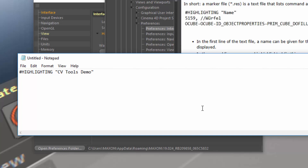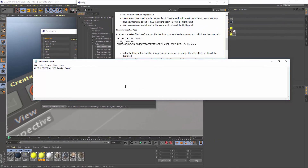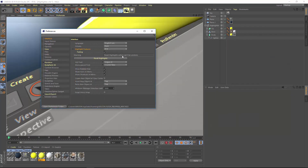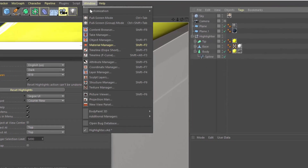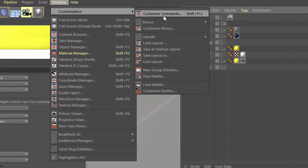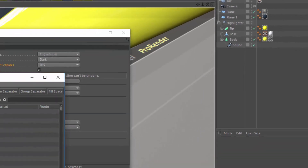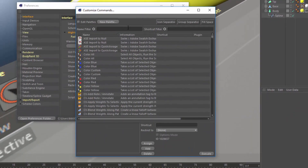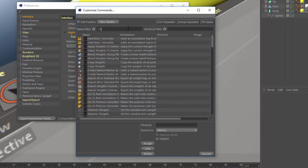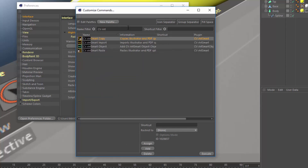Next, we're going to list any of the commands or attributes that we want to highlight. The way that we find the commands is within the Command Manager, found in Window > Customization > Customize Commands. Search for anything you want to highlight — let's highlight the CV ArtSmart object. You'll see the ID for CV ArtSmart object is 1028655.